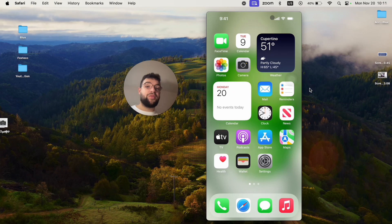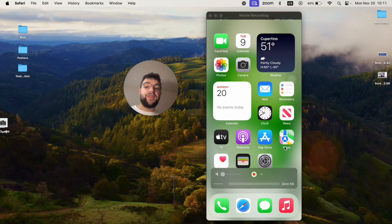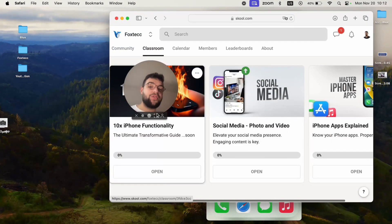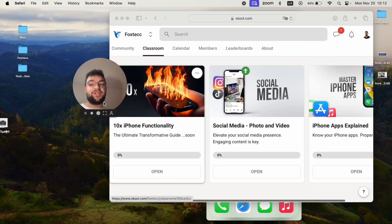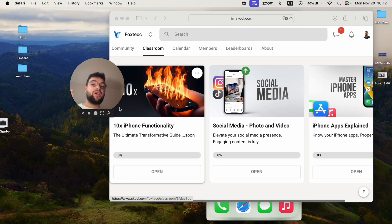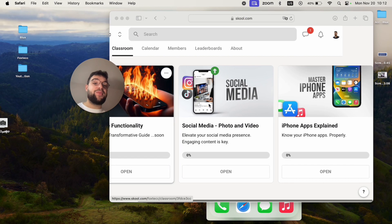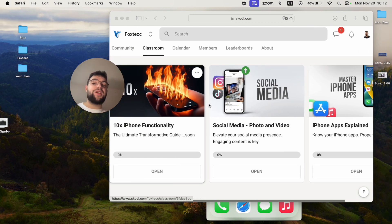So I hope you found this video useful. If you did, leave a thumbs up. But before you go, I need to show you the Foxtech educational platform. It's free to join. It's linked down below in the description, and the reason it exists is because basically nobody uses their iPhone fully to its full potential.